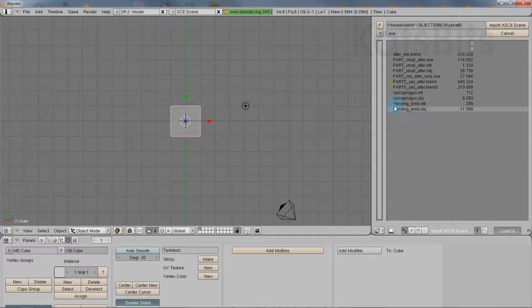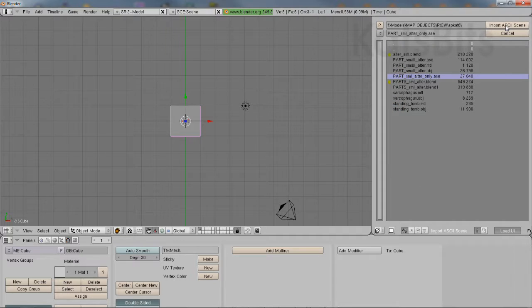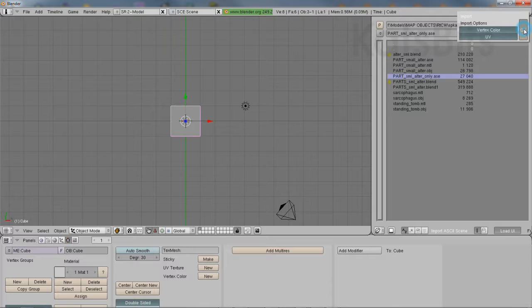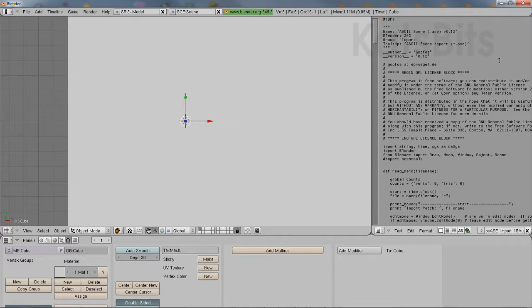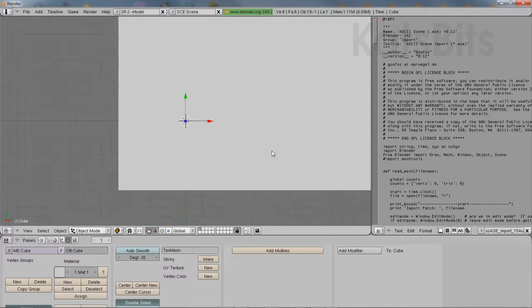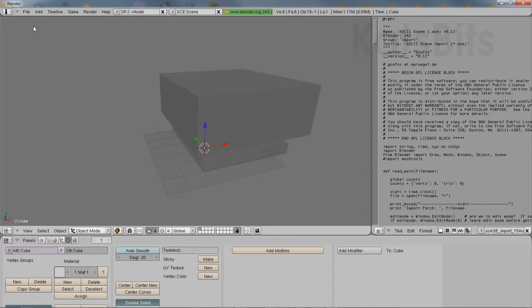Browse to the ASE model, select, and then click the import button. Blender will then process the file, importing it into the scene.